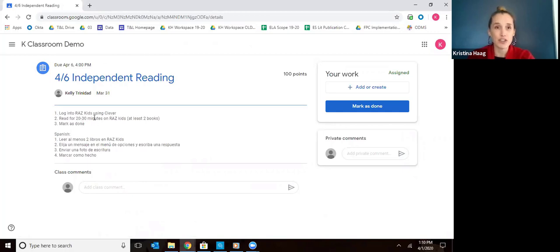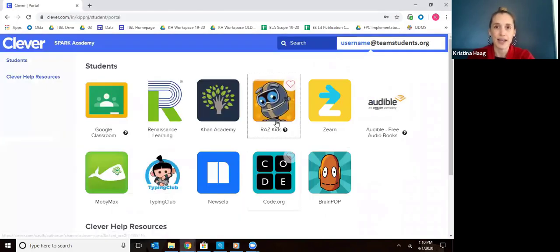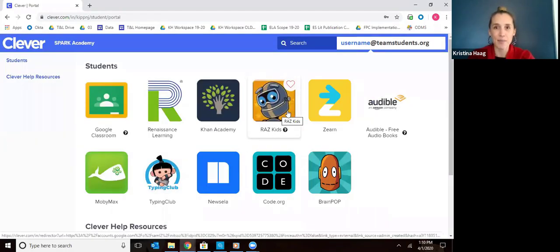The first thing you'll need to do is log into RAS Kids using Clever. Navigate back to Clever and you'll see the RAS Kids app icon, which looks like this little robot, and click on that.